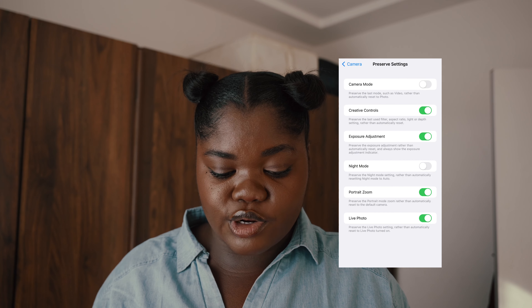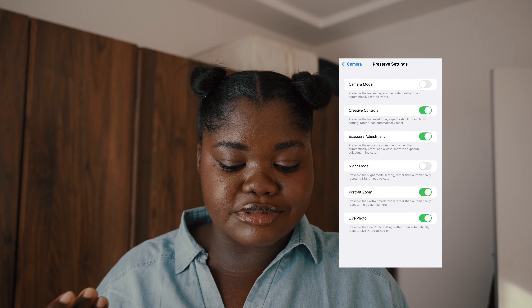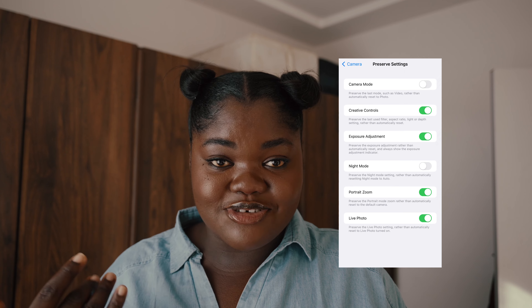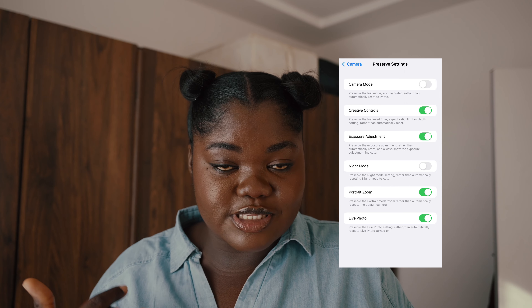I personally turn off camera mode preservation because there are times when I thought I was taking a video but was just taking a photo. I kept talking using the back camera with no idea it wasn't recording, because the last time I used the camera I had used photo mode instead of video mode. I took a picture of the very first frame and kept talking for about 30 minutes. So I like it to reset to photo every time, and then I choose video, slow motion, or panorama when I need it.